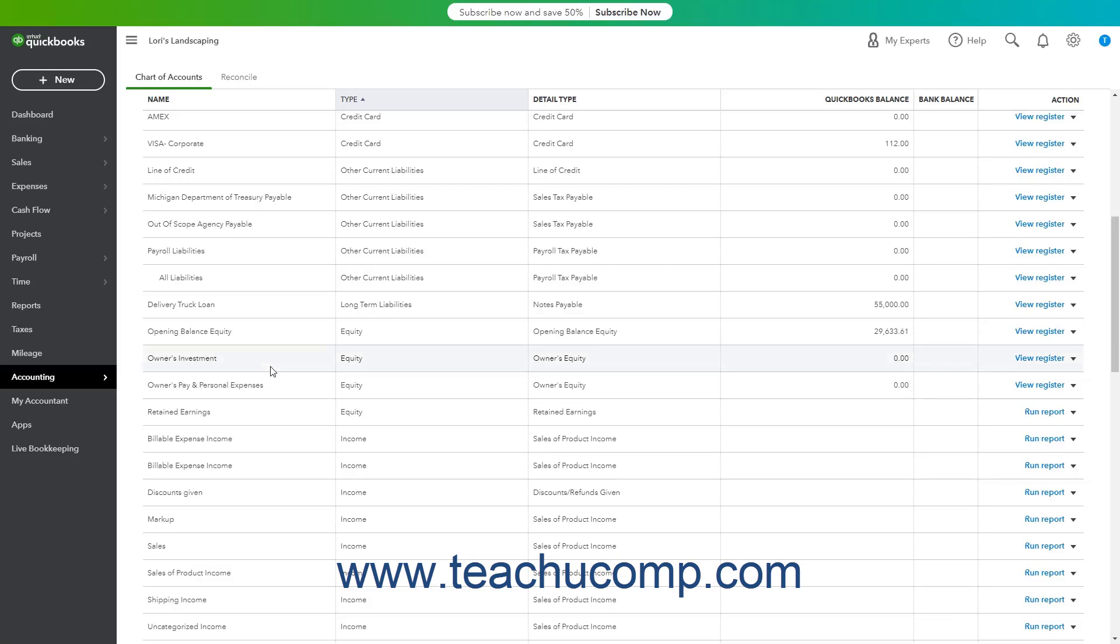As an owner of a sole proprietorship or partnership, a capital investment is personal money you or a business partner invests into the business. You use an equity account to track capital investments.